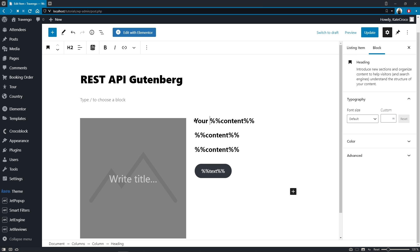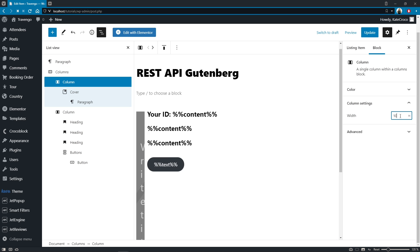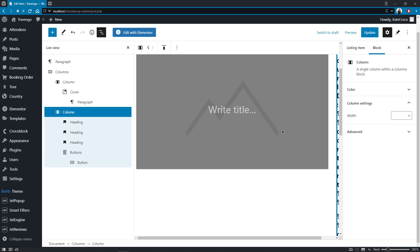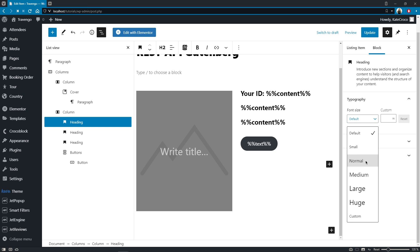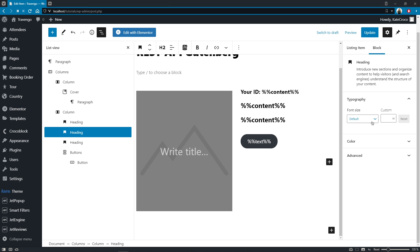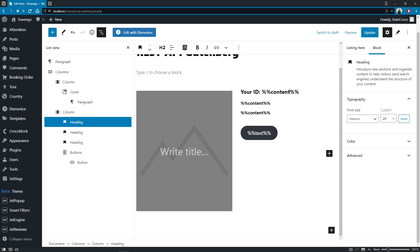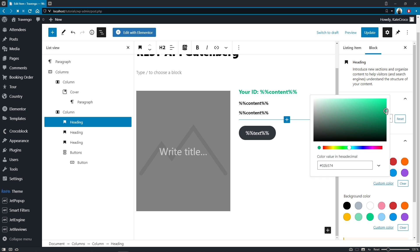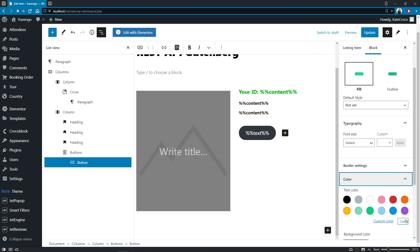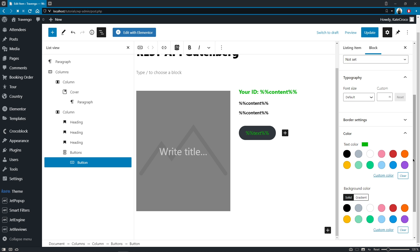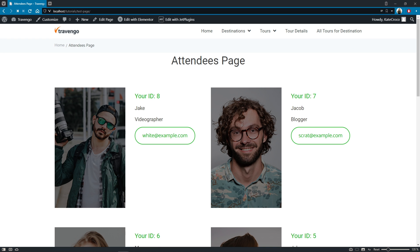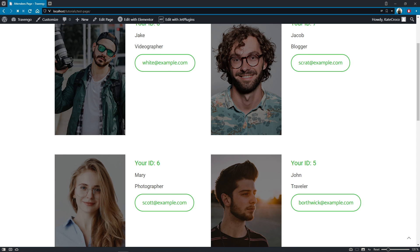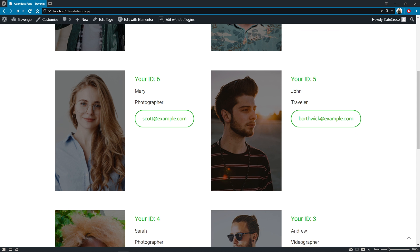Now, I'll just do some minimal styling, change the width of the columns, set sizes, and text color. As well as change the default button style. Let's update the changes. Okay, and right here is the page with the listing grid of REST API endpoint items we just created.